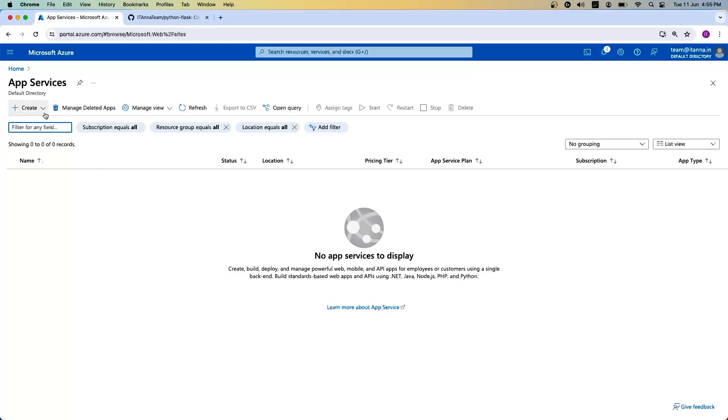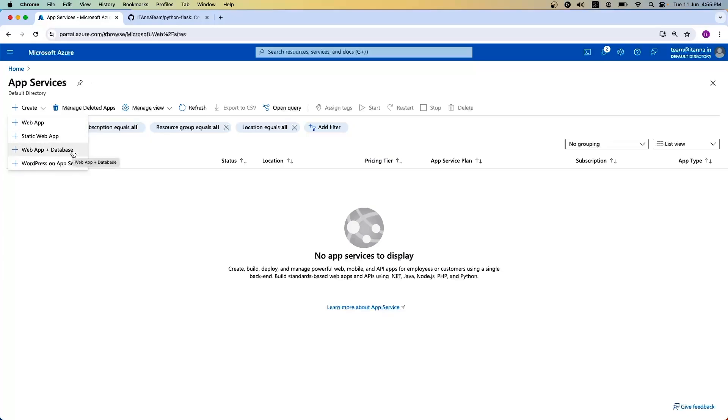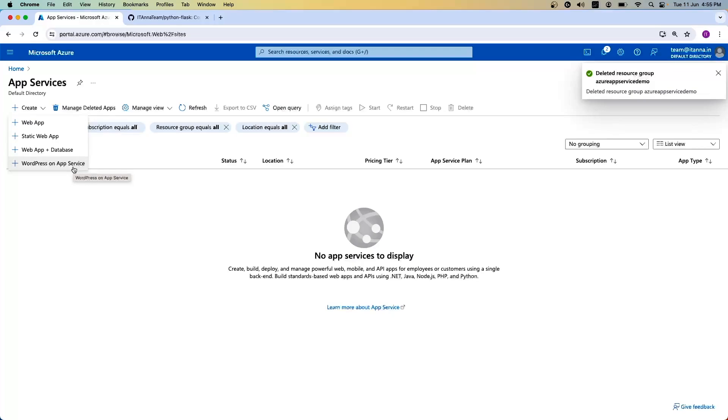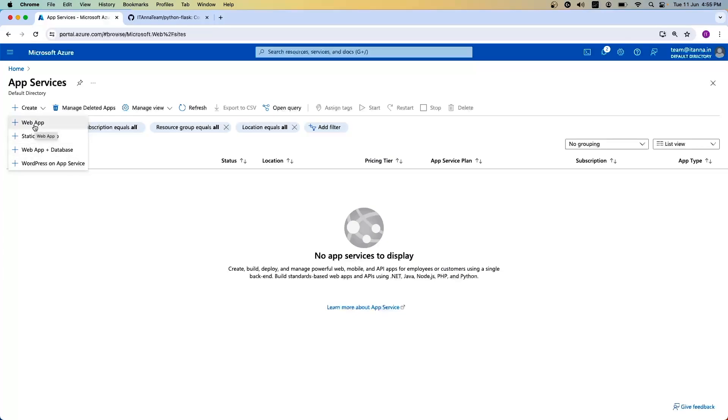Once you are in here, you can click on the create button. It shows you multiple options. If you want to create a static web app where you don't need a running service in the backend, you can go with a static web app. If you have a web app where you need database connectivity, you can create a web app plus database. Or if you want to run WordPress, they already have a predefined configuration. Today, we are going with the usual web app where you can create any web app using an Azure App Service.